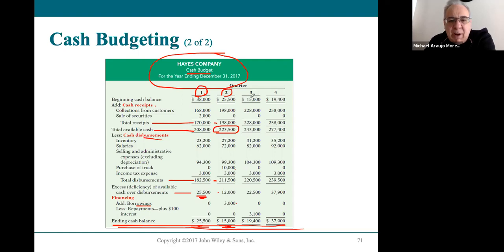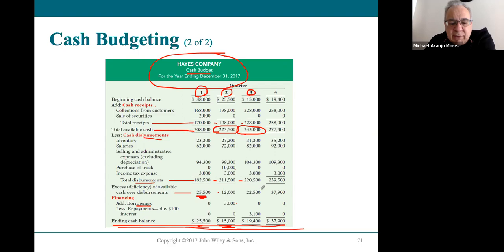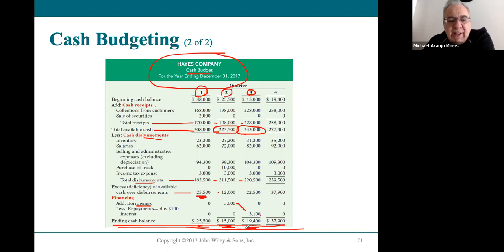That fifteen thousand becomes the starting balance for Q3. Adding receipts gives them their total available cash. After disbursements, they have a difference of twenty-two thousand five hundred dollars — quite high. They can pay back the loan they borrowed in Q2 with interest and still have nineteen thousand four hundred dollars left, which is higher than the fifteen thousand minimum, so they're fine.